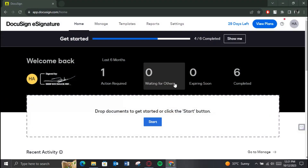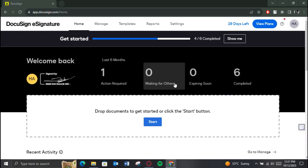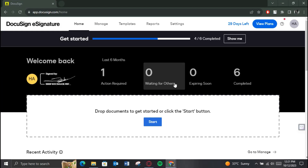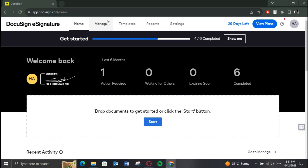First of all, open up any preferred browser, search for DocuSign and open up its official website. Make sure you are logged in, and after that you will be redirected to the home page of the website.